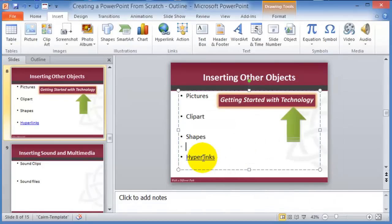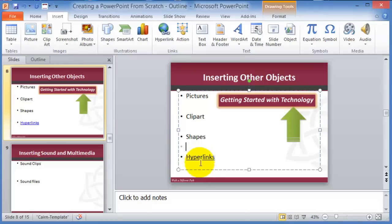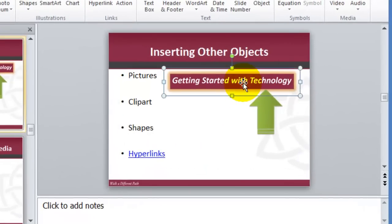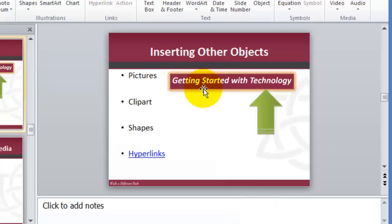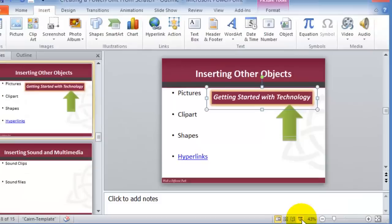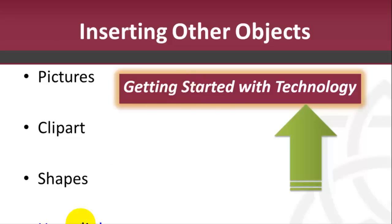Now that item is hyperlinked. When presenting, clicking on that hyperlink will take you to that specific site. For images, you won't visually know it's hyperlinked unless you know beforehand. You can also hyperlink an image — for example, to http://cnet.com. When presenting in slideshow mode and clicking on the image or hyperlink text, it will navigate to that site.